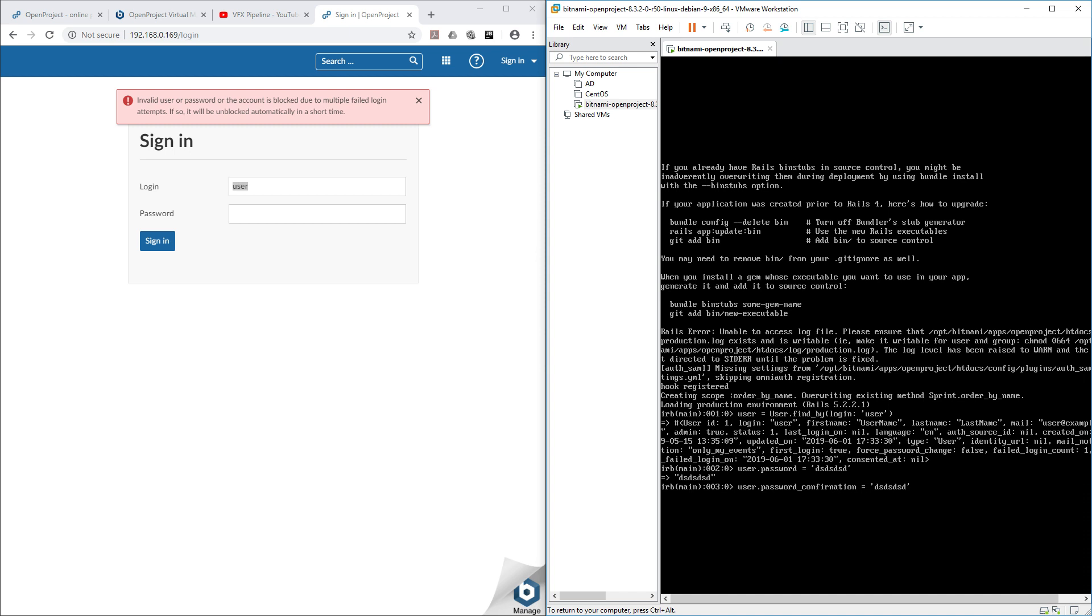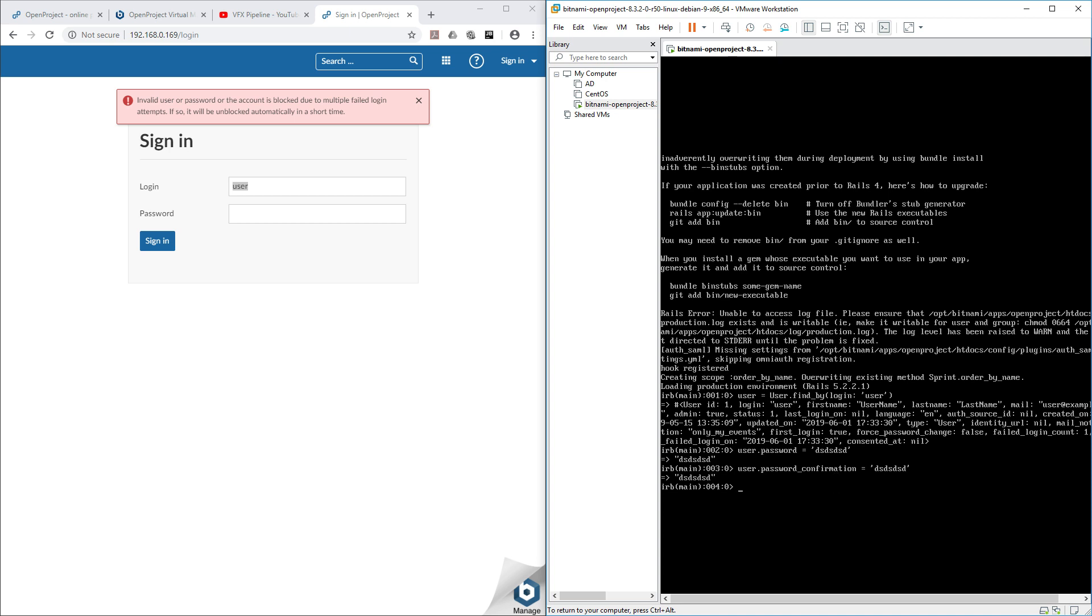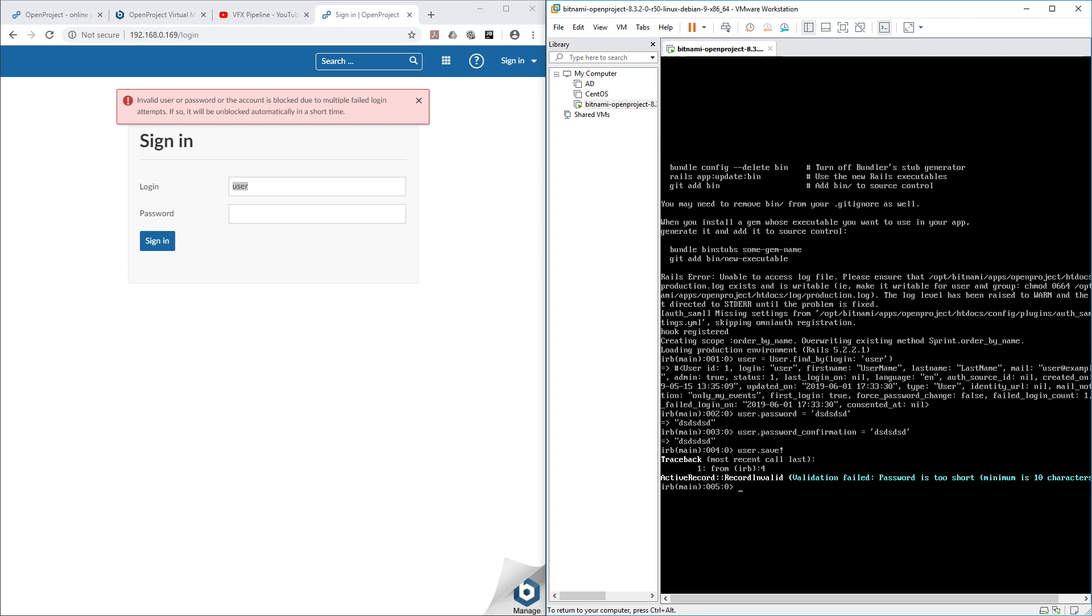User.password_confirmation. And then user.save. Definitely it will not save because the password is not matching the requirement. If I hit enter you will see that password is too short.